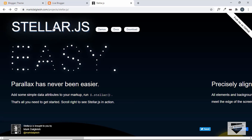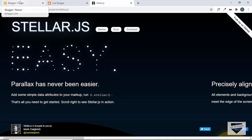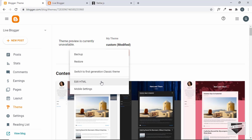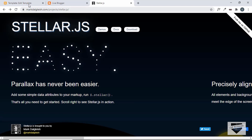For this library to work we need to have jQuery in our website. If you don't already have jQuery, you have to add it. Let's go back to the dashboard and click on the arrow inside Theme, then click on Edit HTML and let's add the CDN for jQuery and also StellarJS.